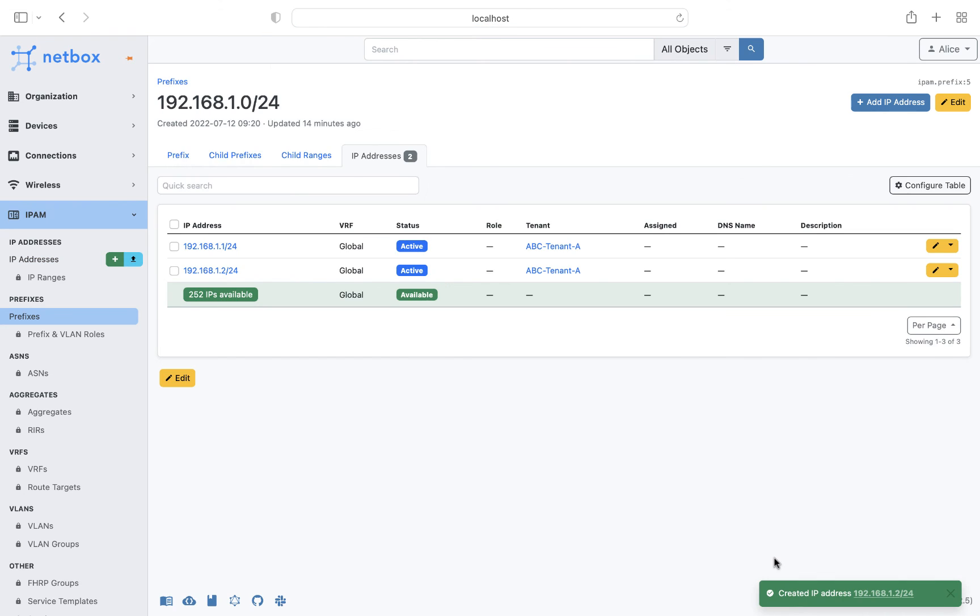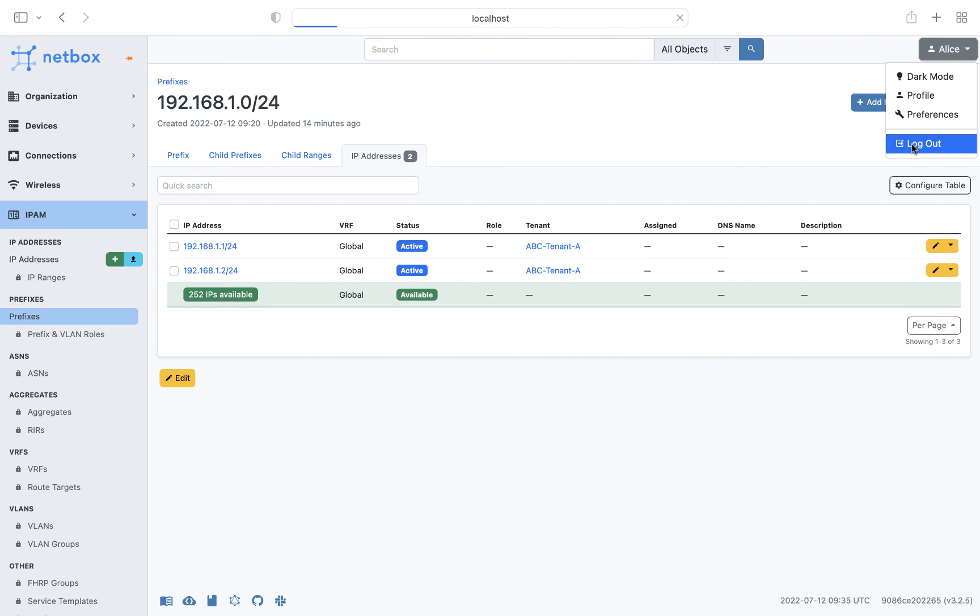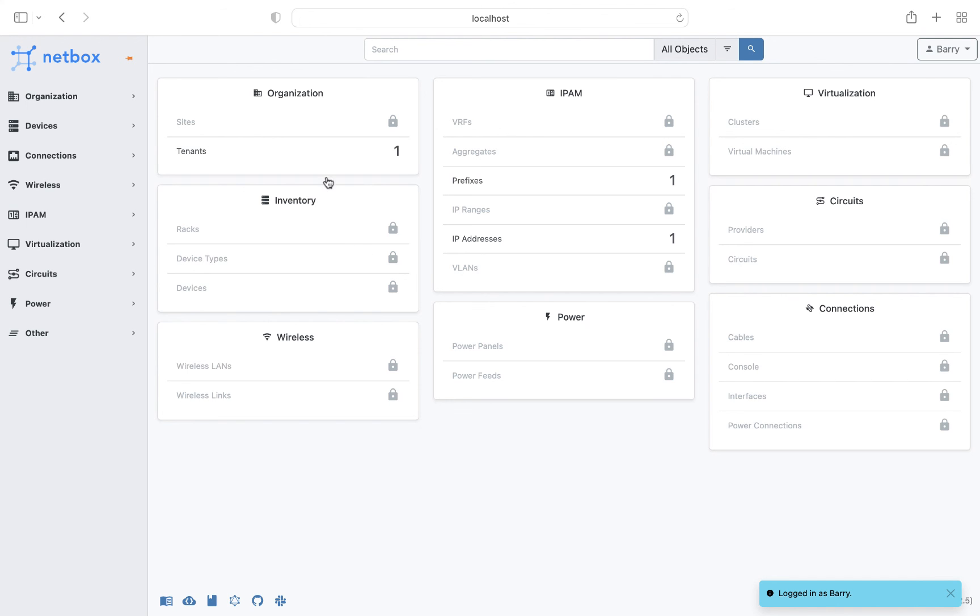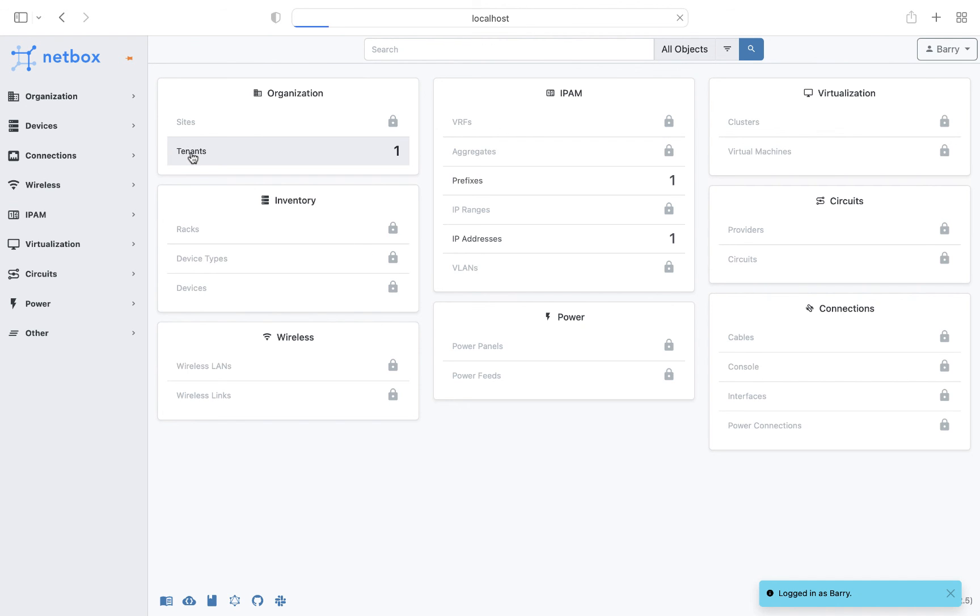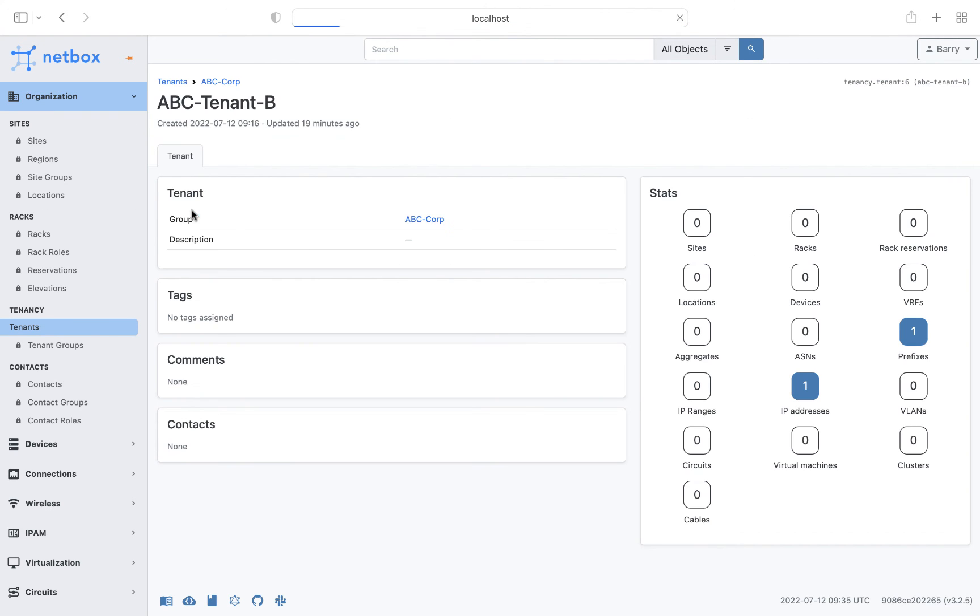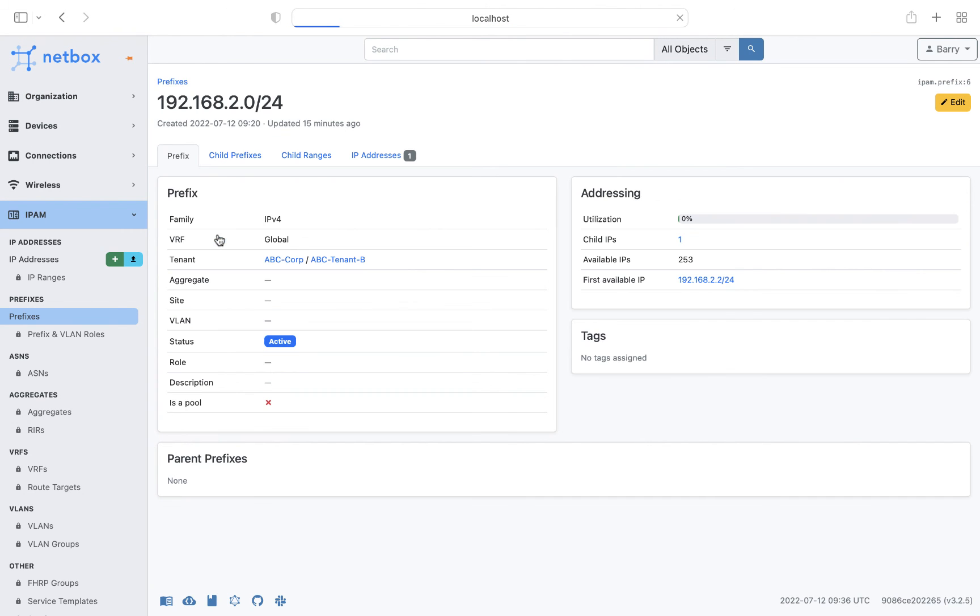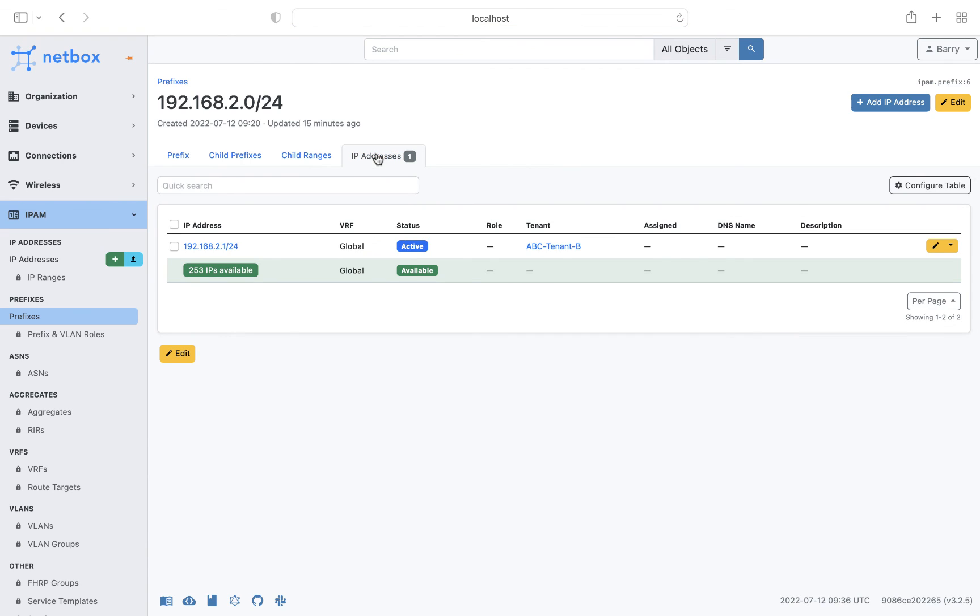So let's also do the same logged in as Barry. And as expected, Barry can only see the tenant, prefix, and IP address that he has permissions to. So as a final test of Barry's permissions, let's search for tenant A's prefix 192.168.1.0, and as expected, we get no results found.